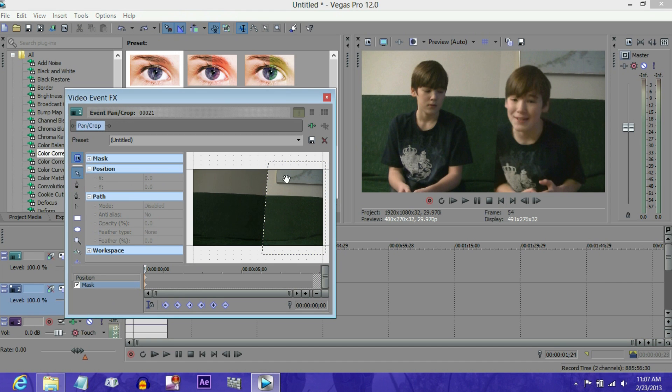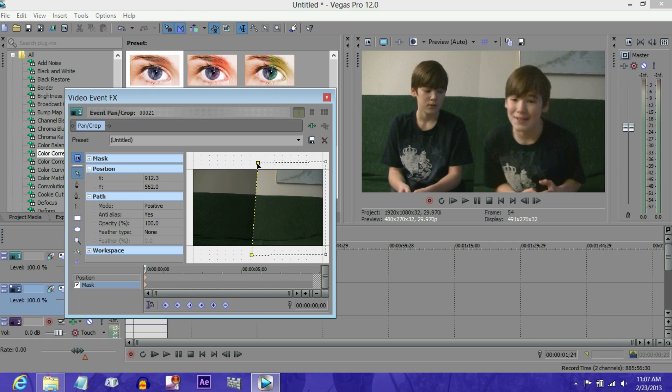So I'm going to select the normal edit tool, select this mask, drag it out a bit, and then there we go.